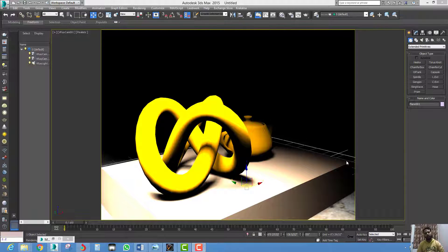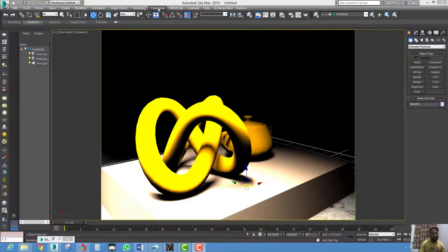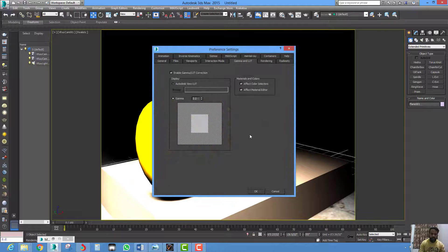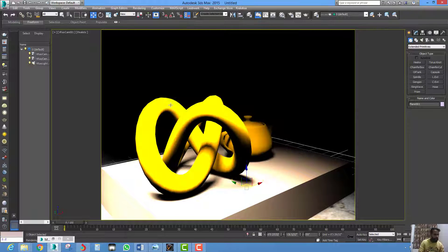Hello everyone. Today I am going to show you how to change the gamma corrections in 3ds Max 2015, since there is no longer any option in preferences to change the gamma correction.